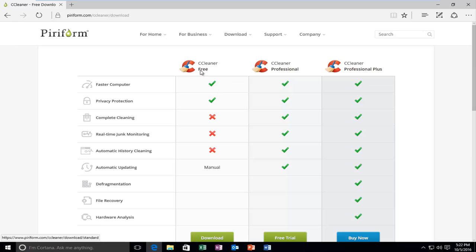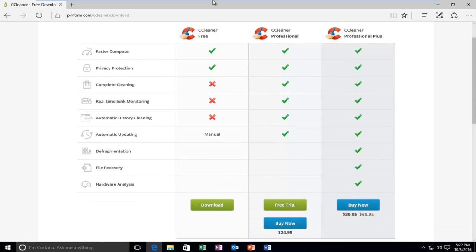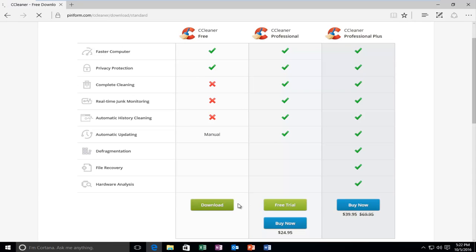Please note, as of the recording, the free download is on the far left side. It might change depending on later updates to the website, but make sure you download the free version. It's completely free. So I'm going to left click on the little download button here.